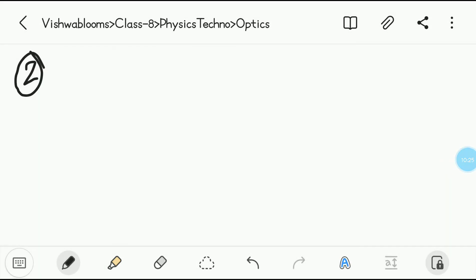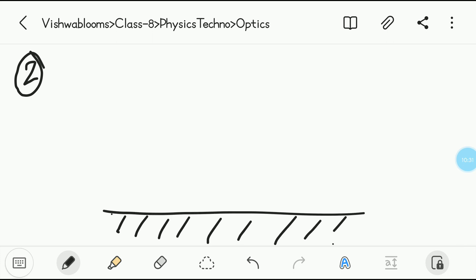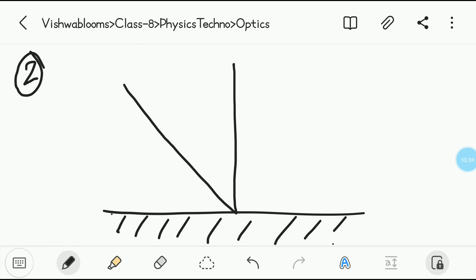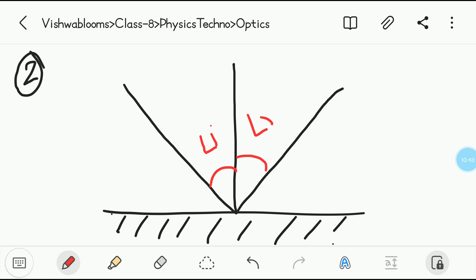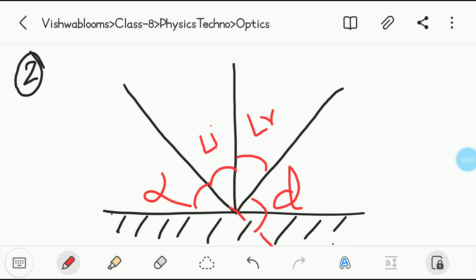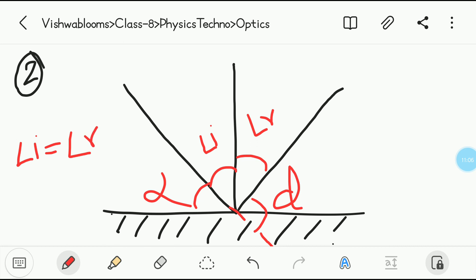The second law is also very simple. You have the mirror, the angle of incidence, the normal, the reflected ray, the glancing angle, and the extended ray giving the angle of deviation. The second law states that the angle of incidence is equal to the angle of reflection. These two angles are equal. Angle I is equal to angle R.